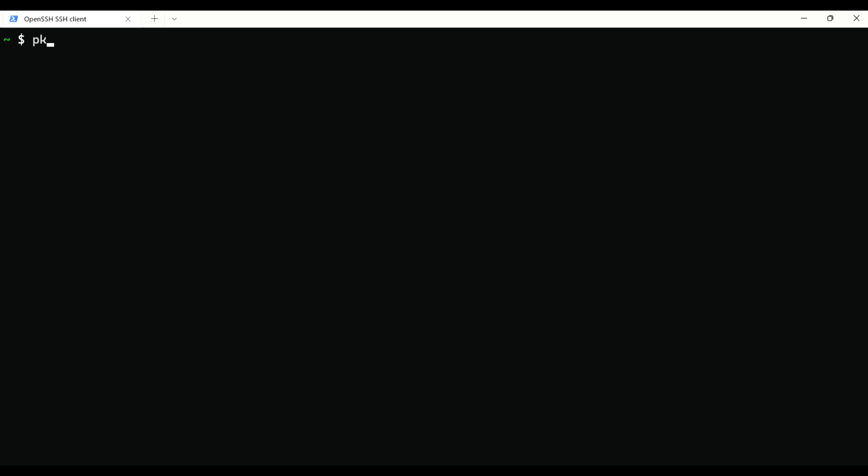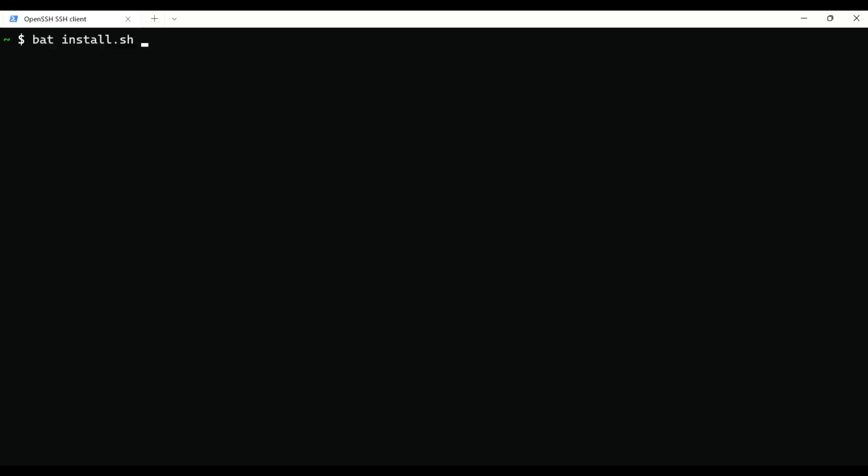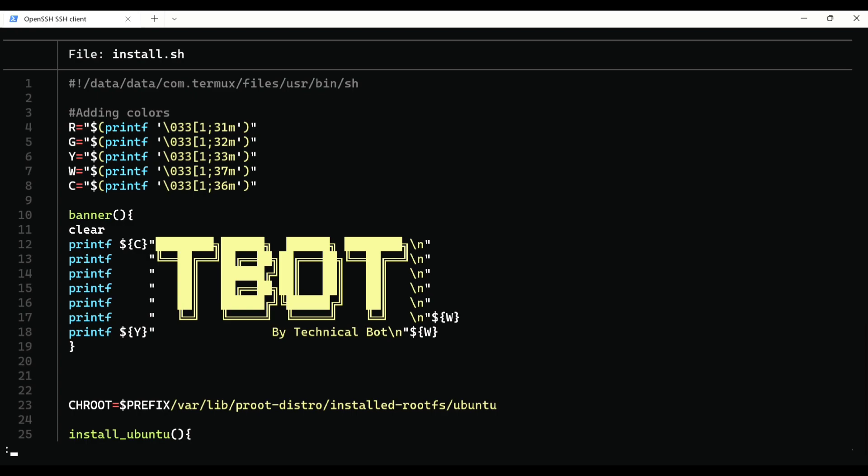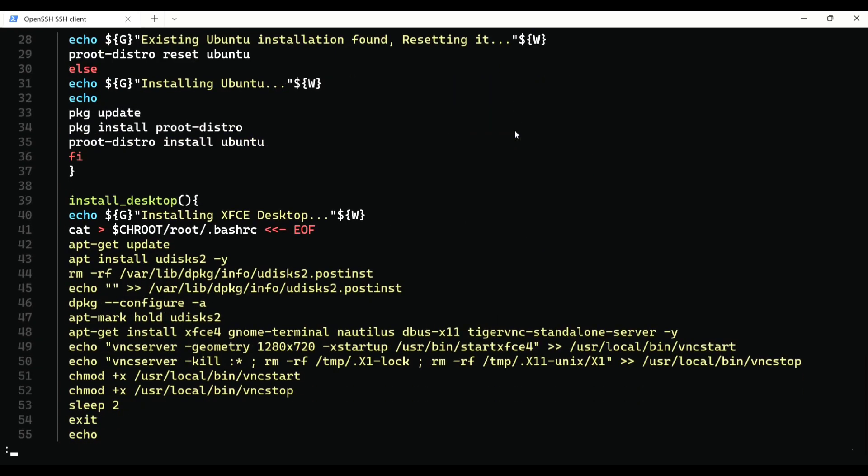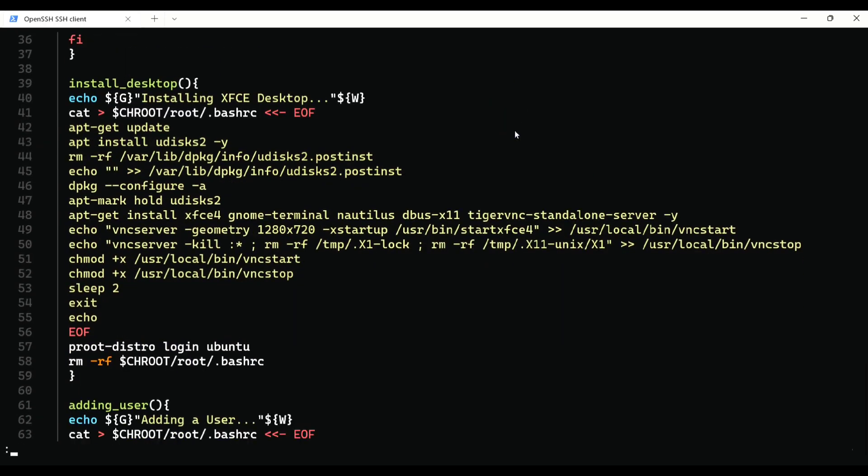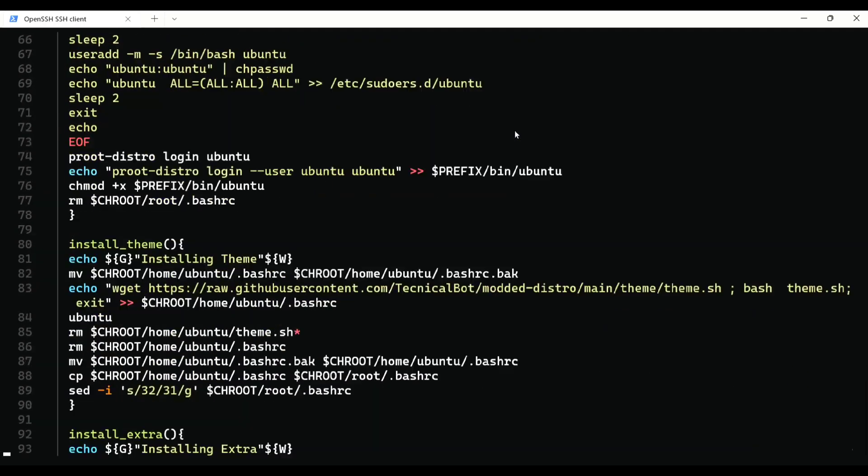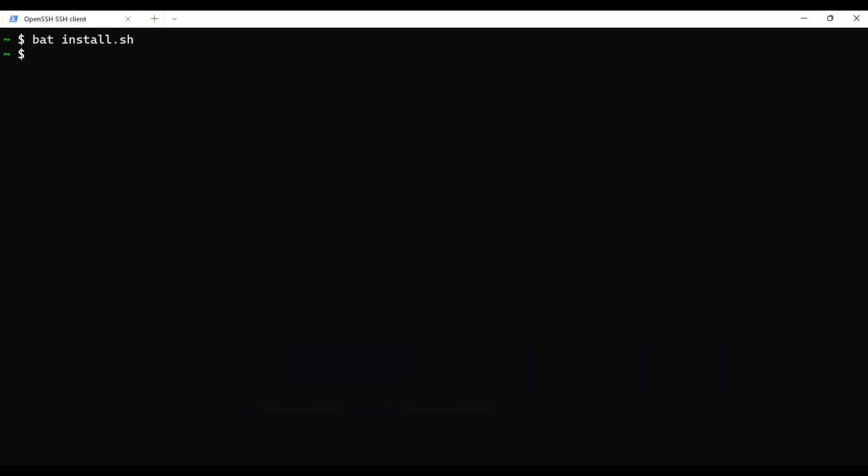Just go ahead and install that with package install bat -y. And execute bat and the file. Now it looks much better and readable. And hit Q to exit.